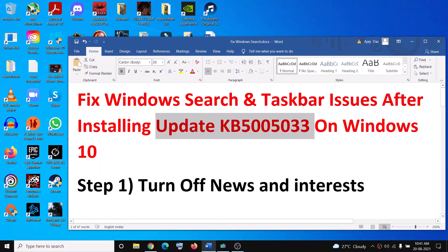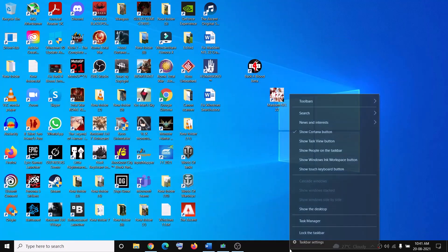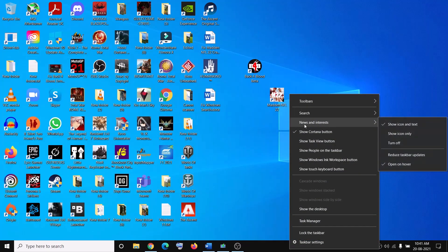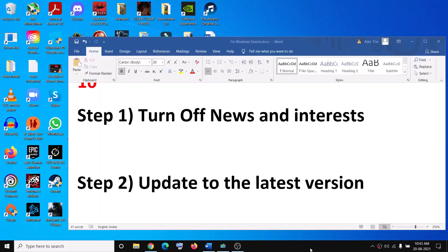The first step is to turn off News and Interests. For this, right-click on the taskbar, then click on News and Interests, and turn it off. Click on 'Turn off' to disable the 'Show icon and text' option. That should fix the problem. If you are still facing the problem, go ahead and update to the latest version.